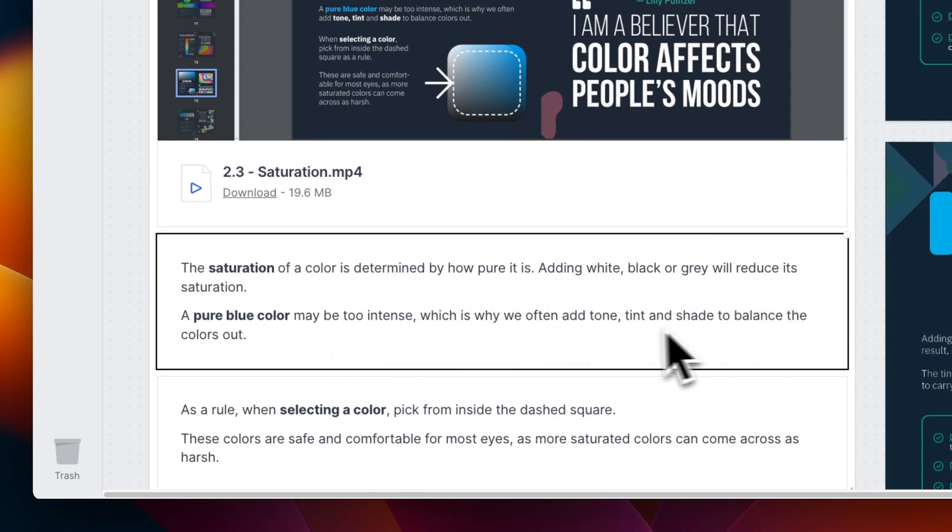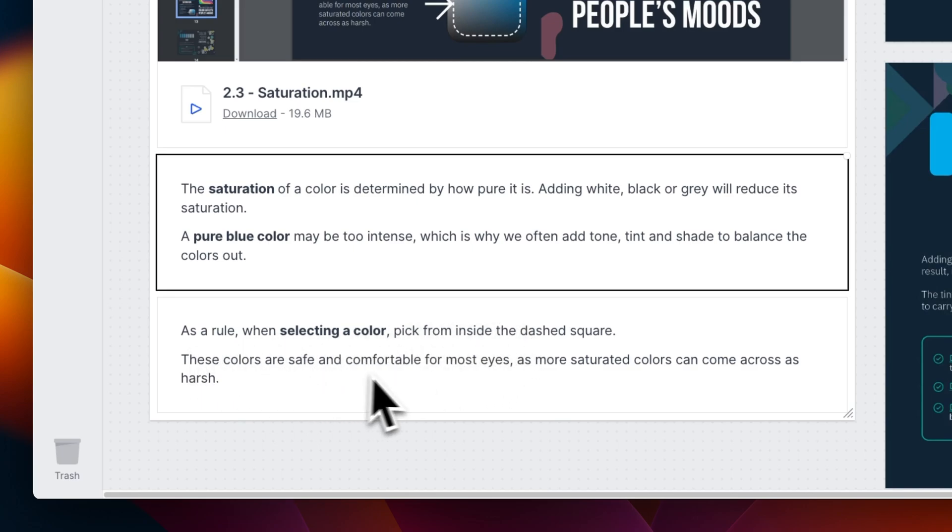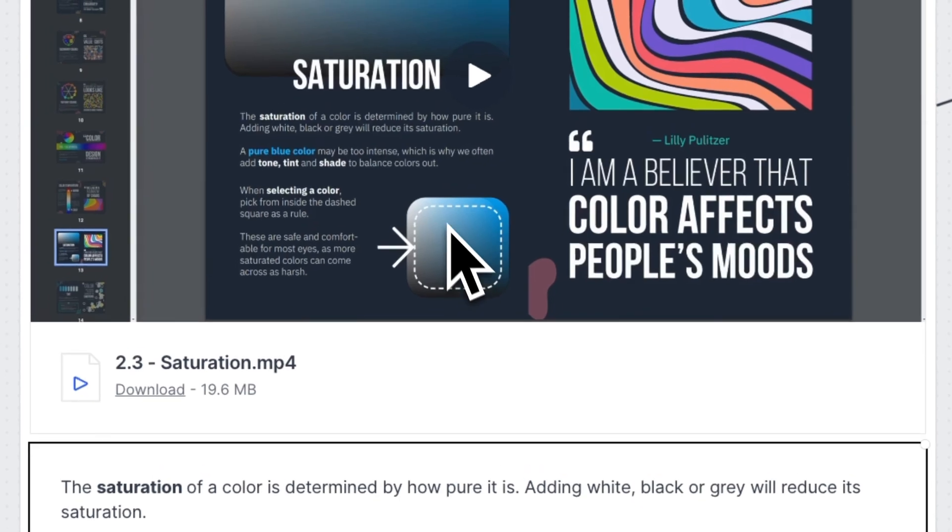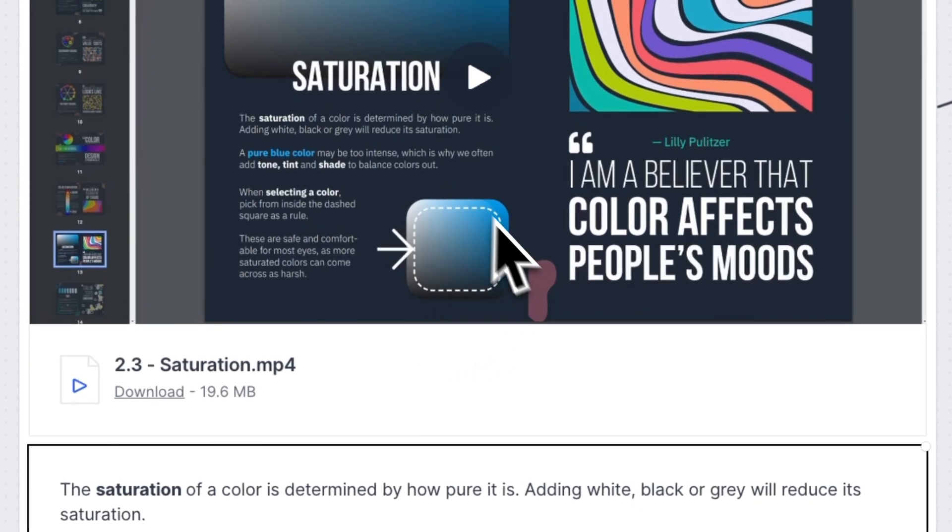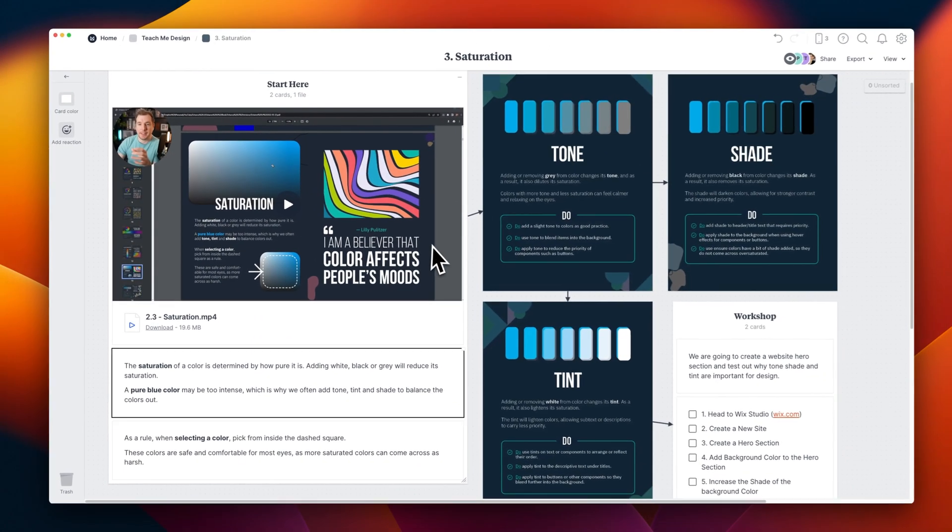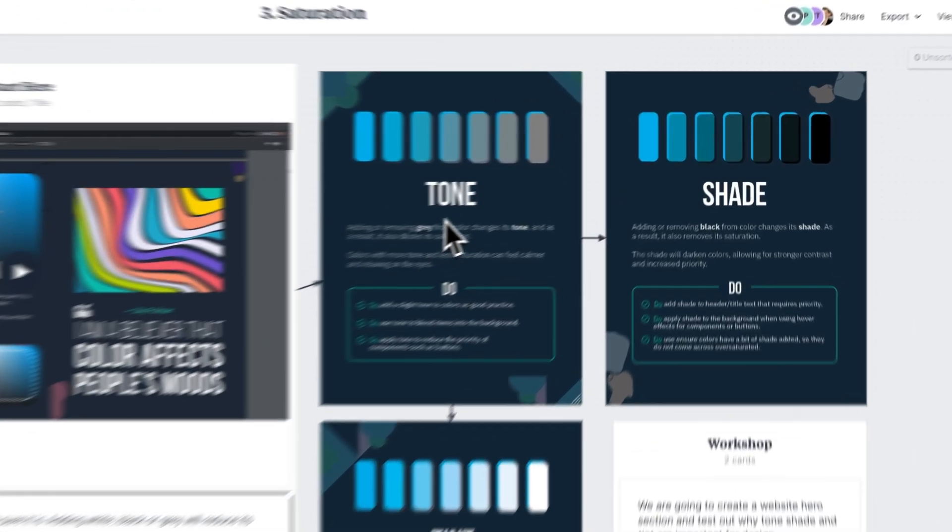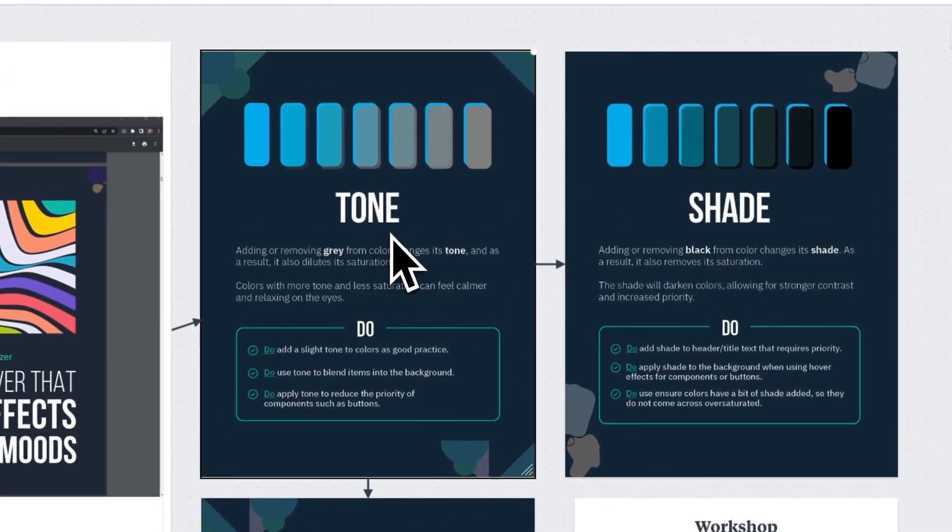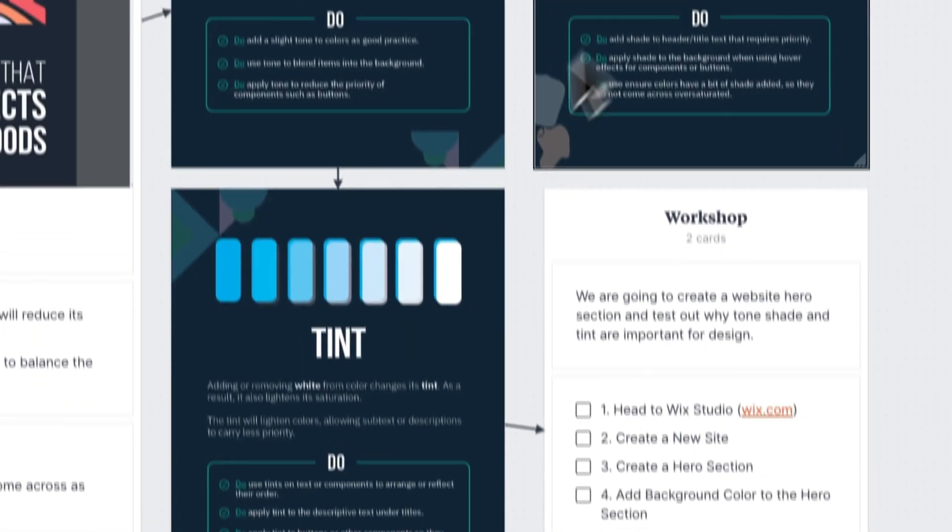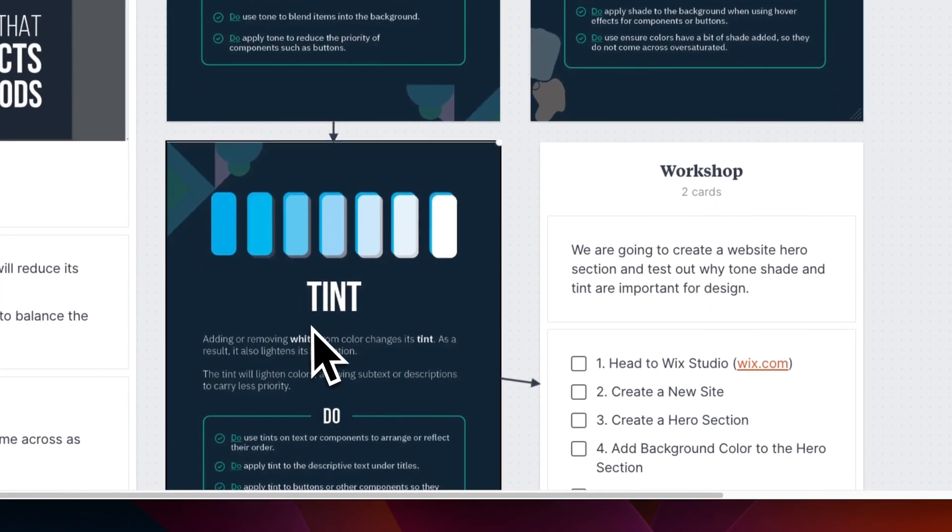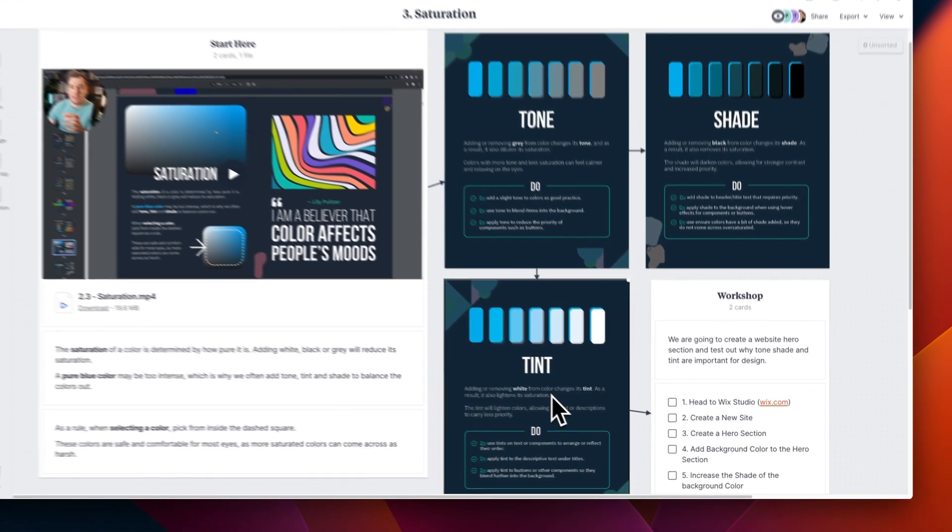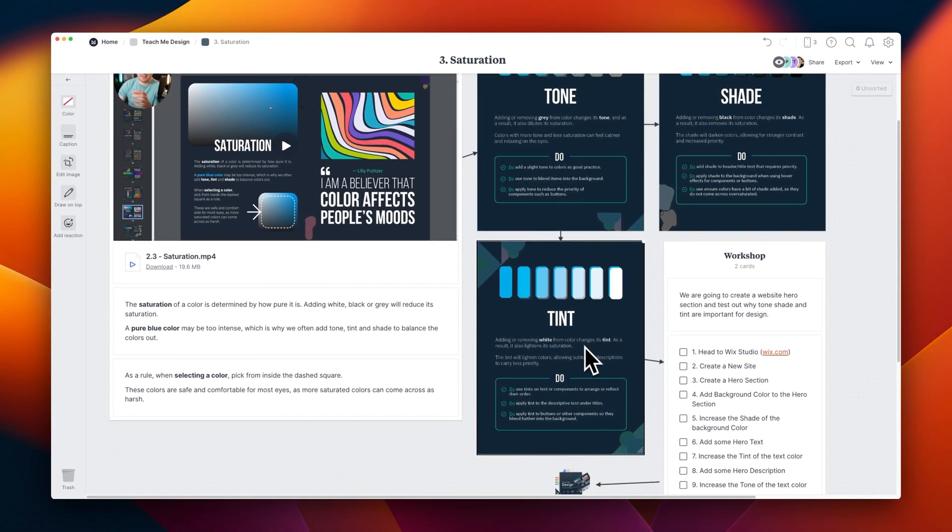However, you don't always want full saturation. This is because it can be harsh on the eyes. So as a general rule of thumb, what you want to do when you see a color picker is pick within the bordered section of this circle. Let's take a look at the terms we use when we're changing the saturation of a color. Tone involves adding gray to a color. Shade involves adding black to a color and tint involves adding white to a color. And we can use a combination of these three to create a color that works well for a website.